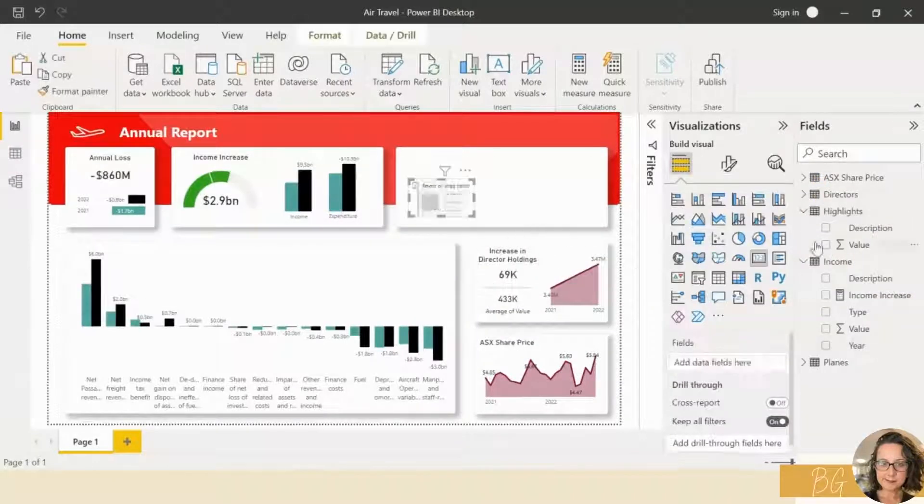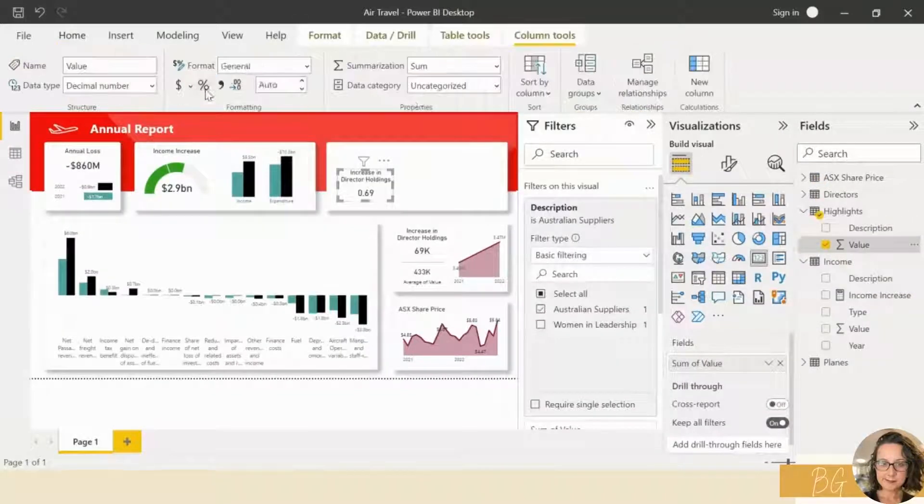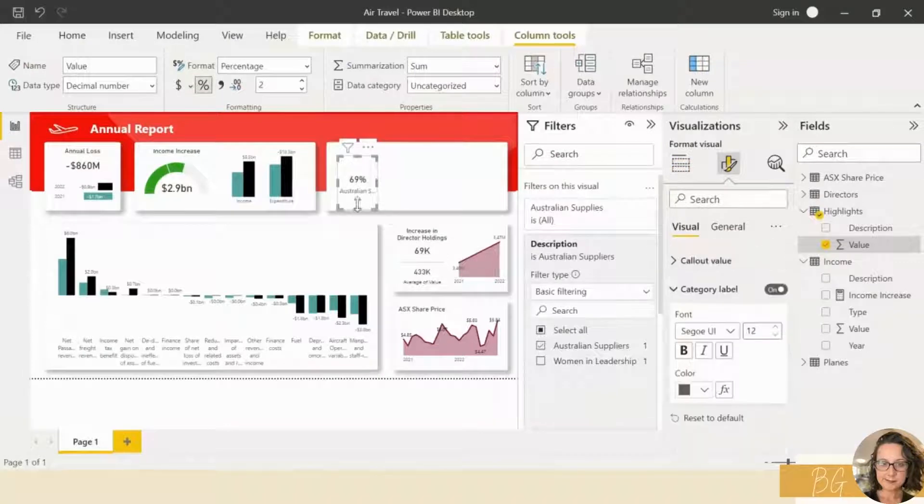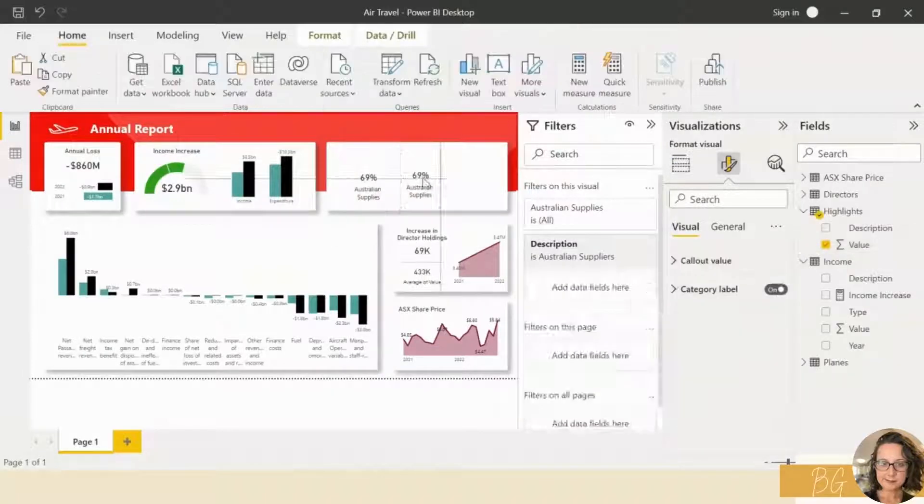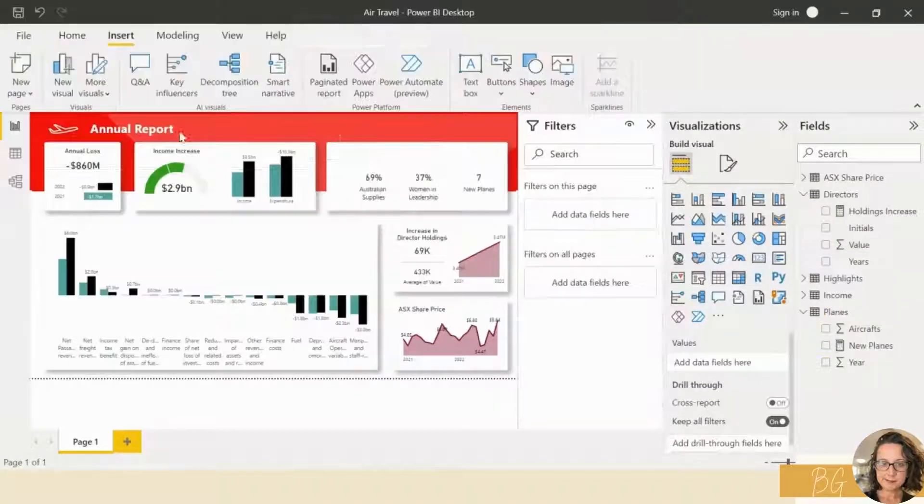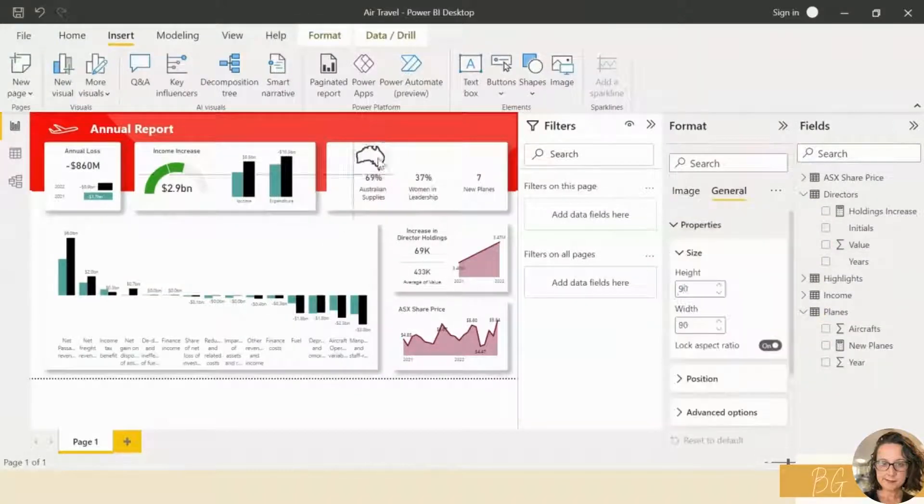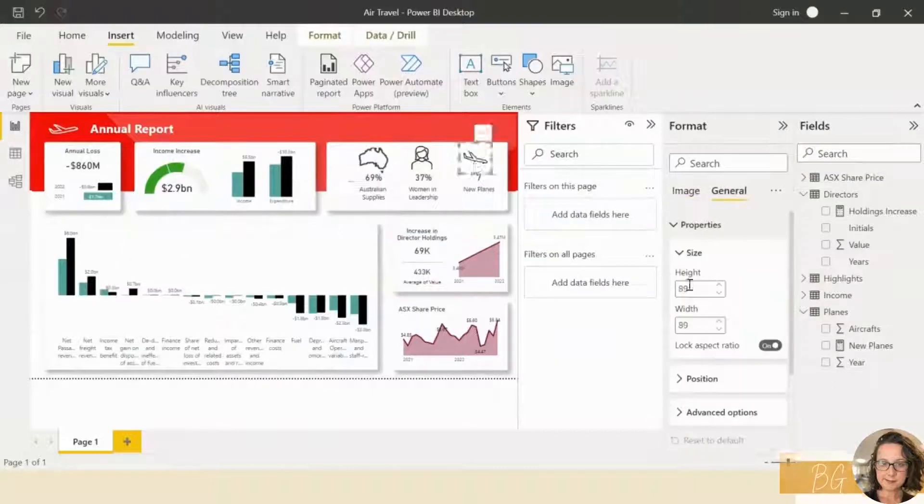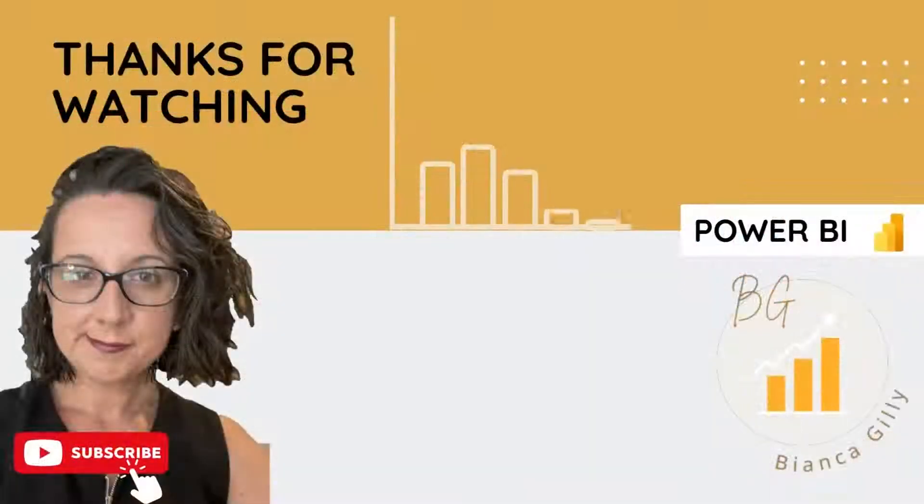69% Aussie suppliers. 37% women in management. And seven new planes in their fleet. We're adding some images to make it easy to comprehend.